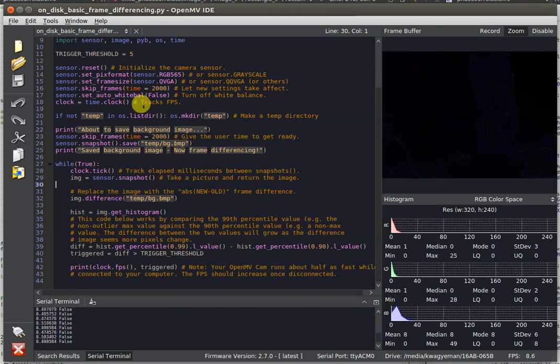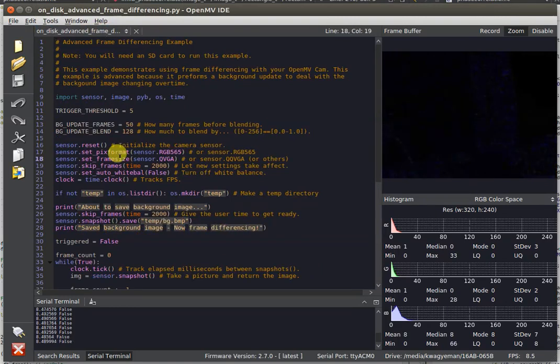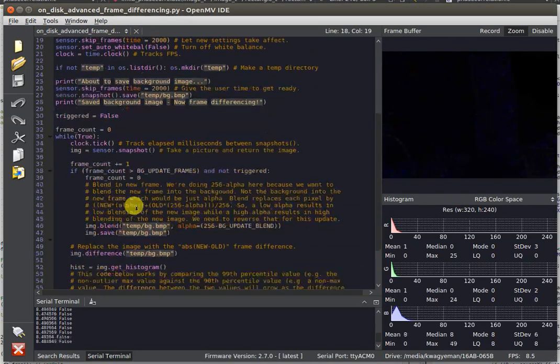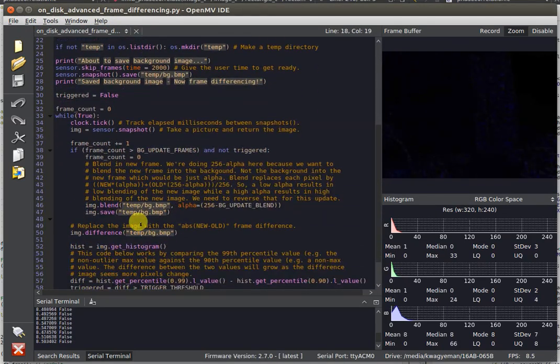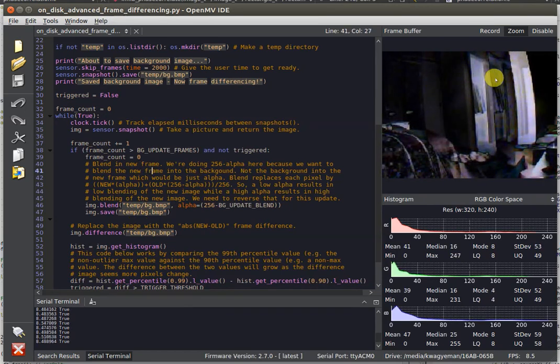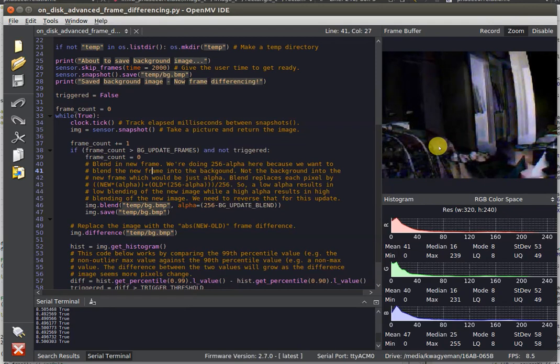We have a more advanced version of frame differencing that allows you to actually update the difference image in the background. For example, if I move the camera right now, you'll see that the difference image doesn't update, and once it's moved a little bit, we're going to trigger forever.